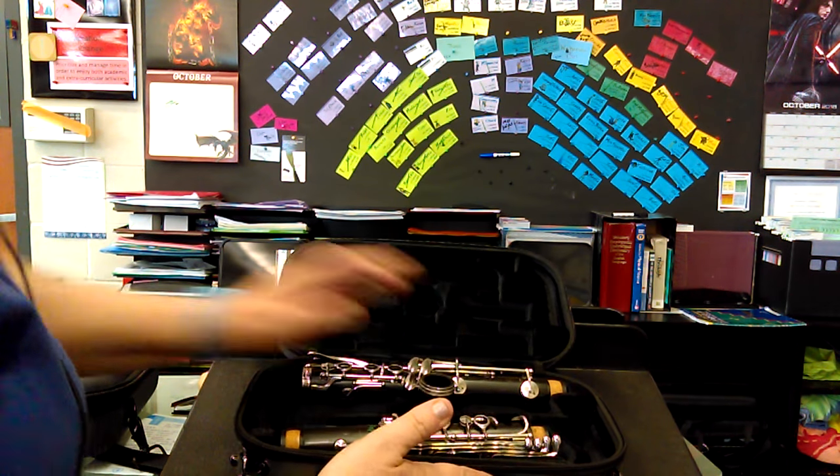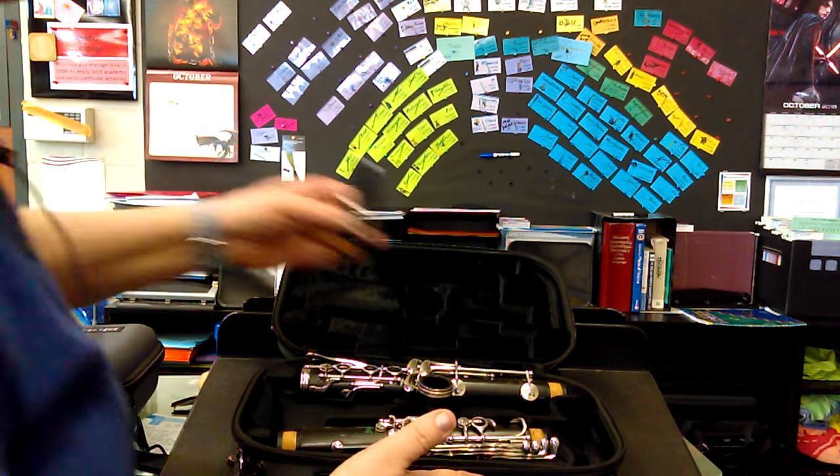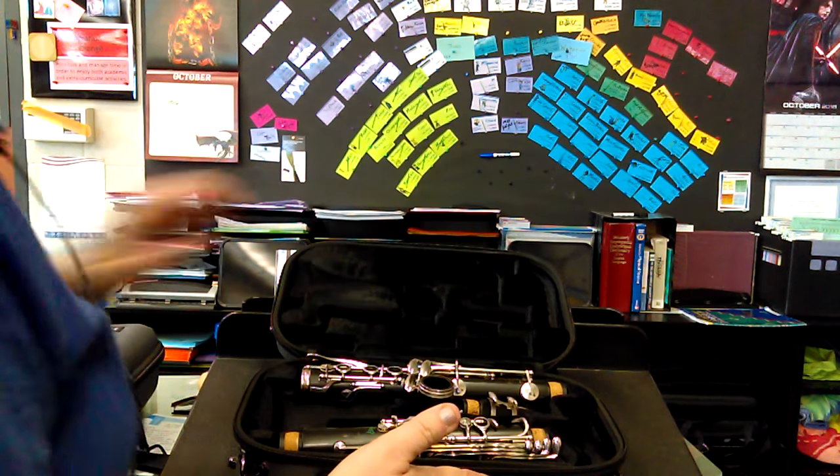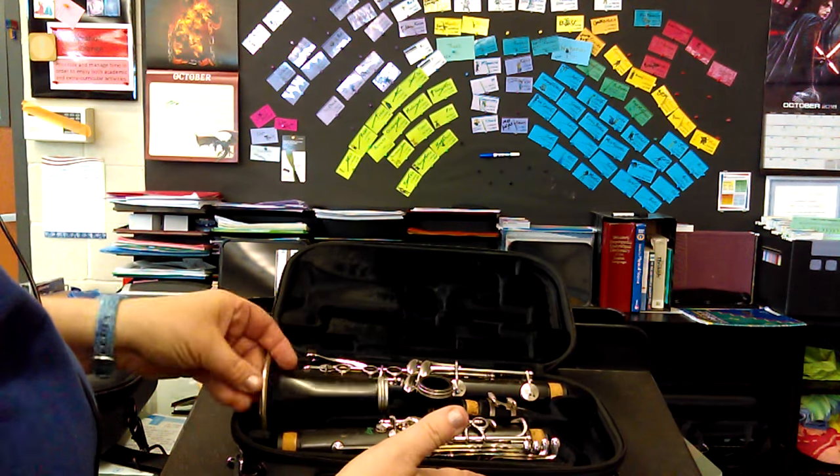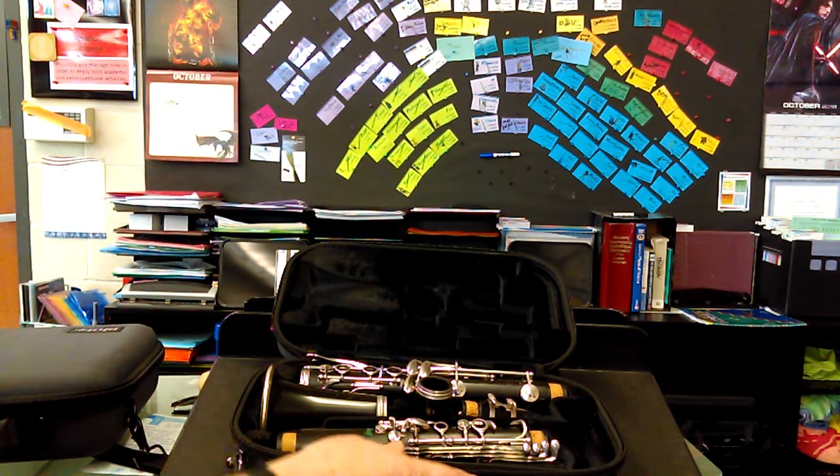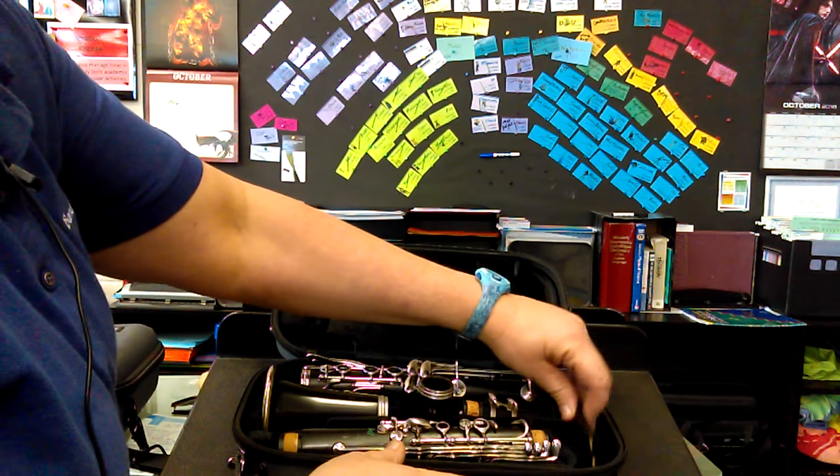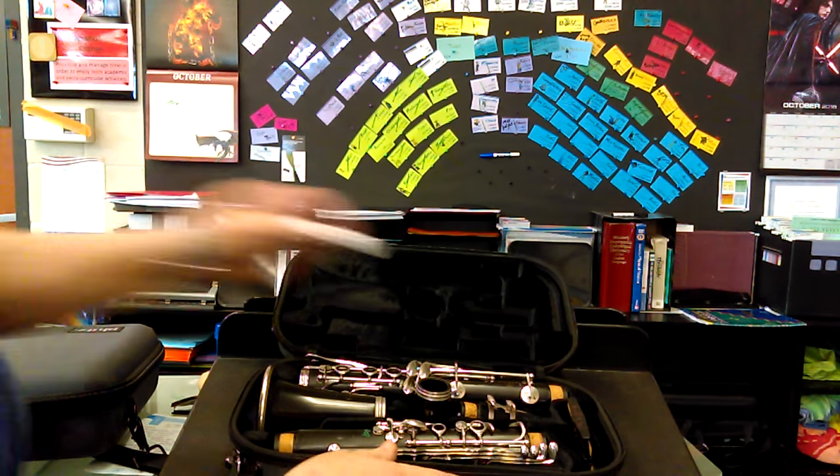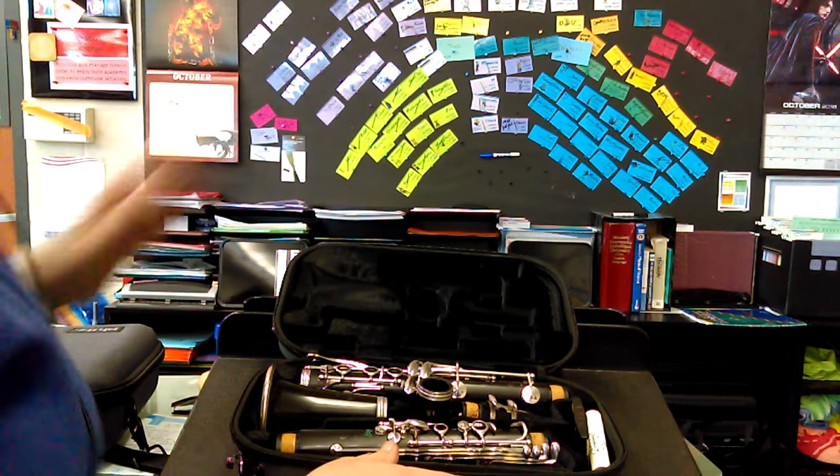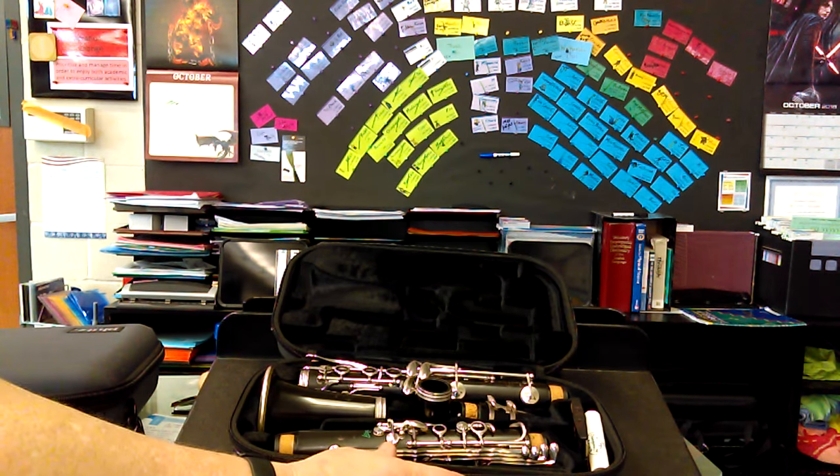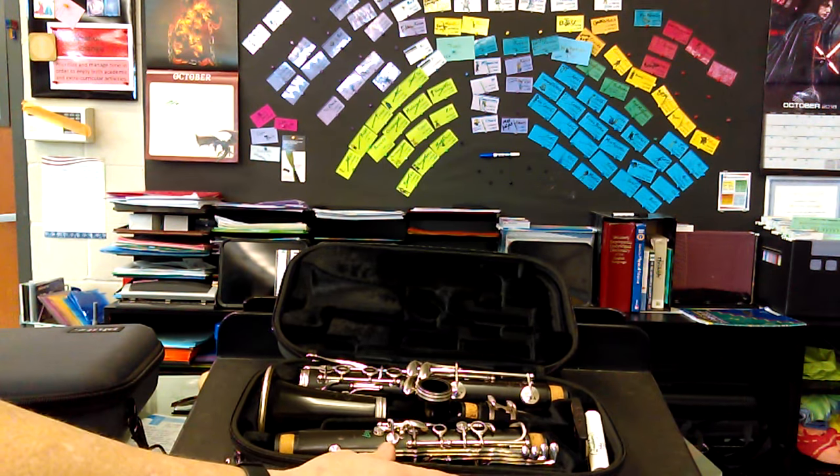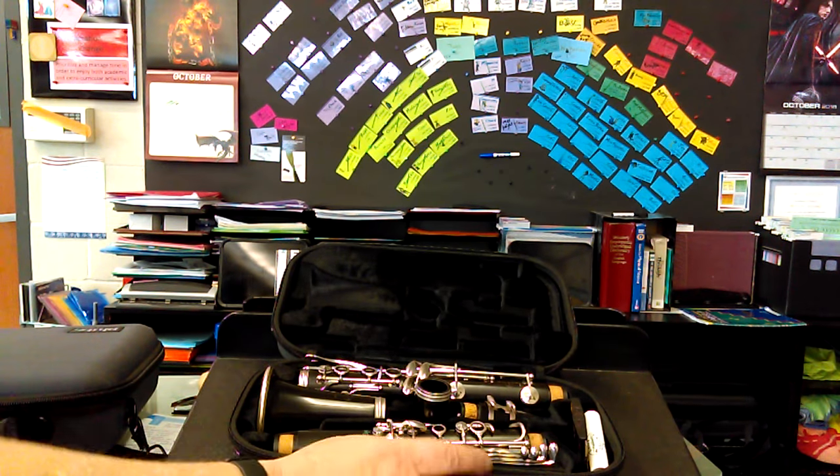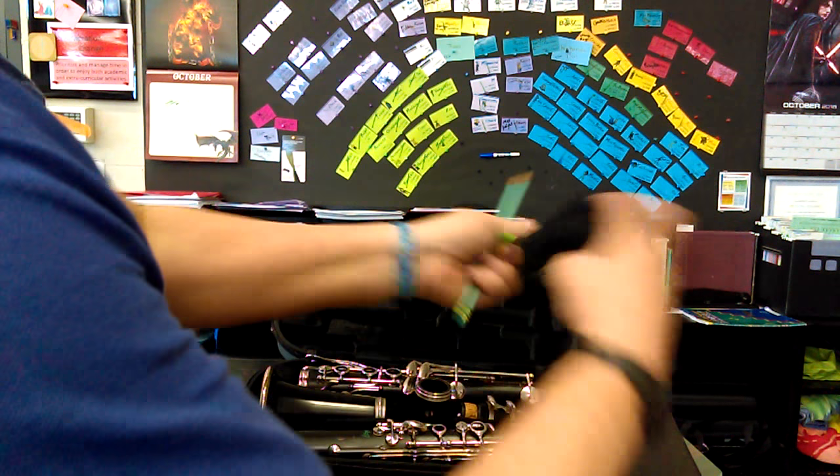There's room for one barrel, mouthpiece, bell, reeds, cork grease, and swab.